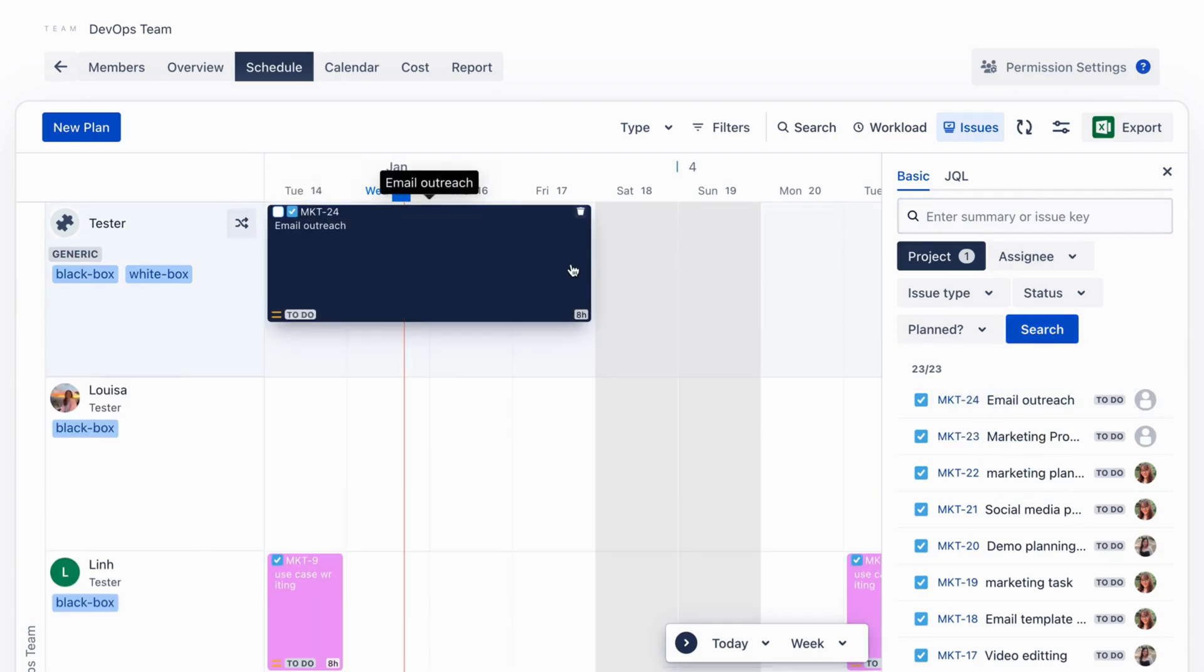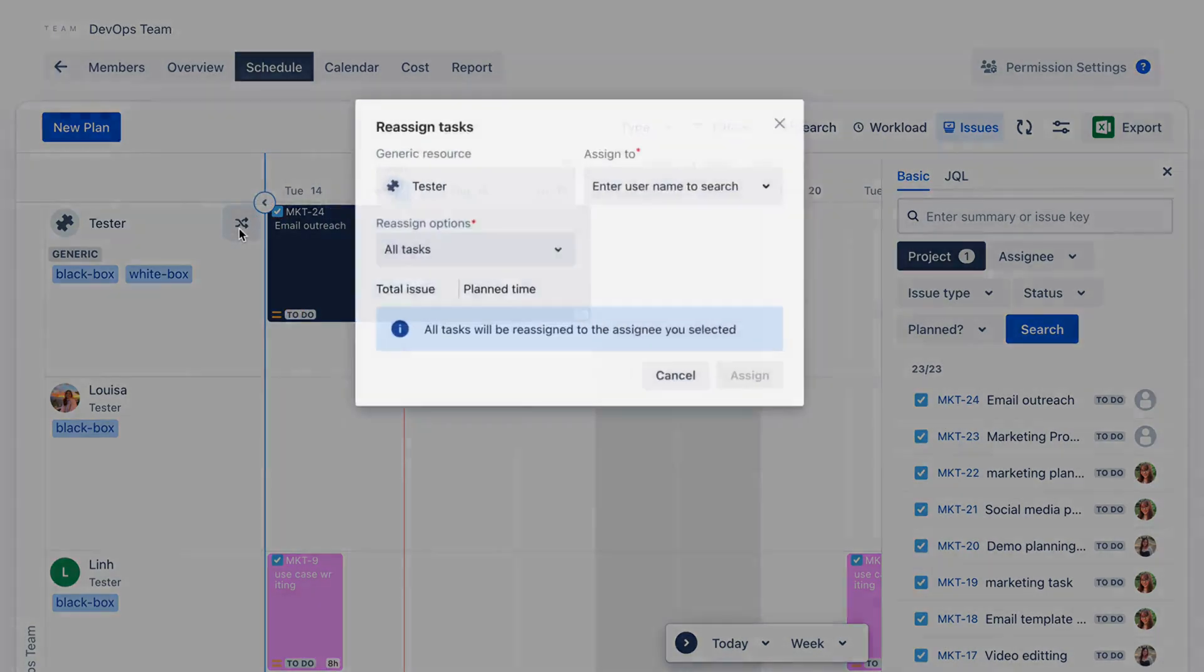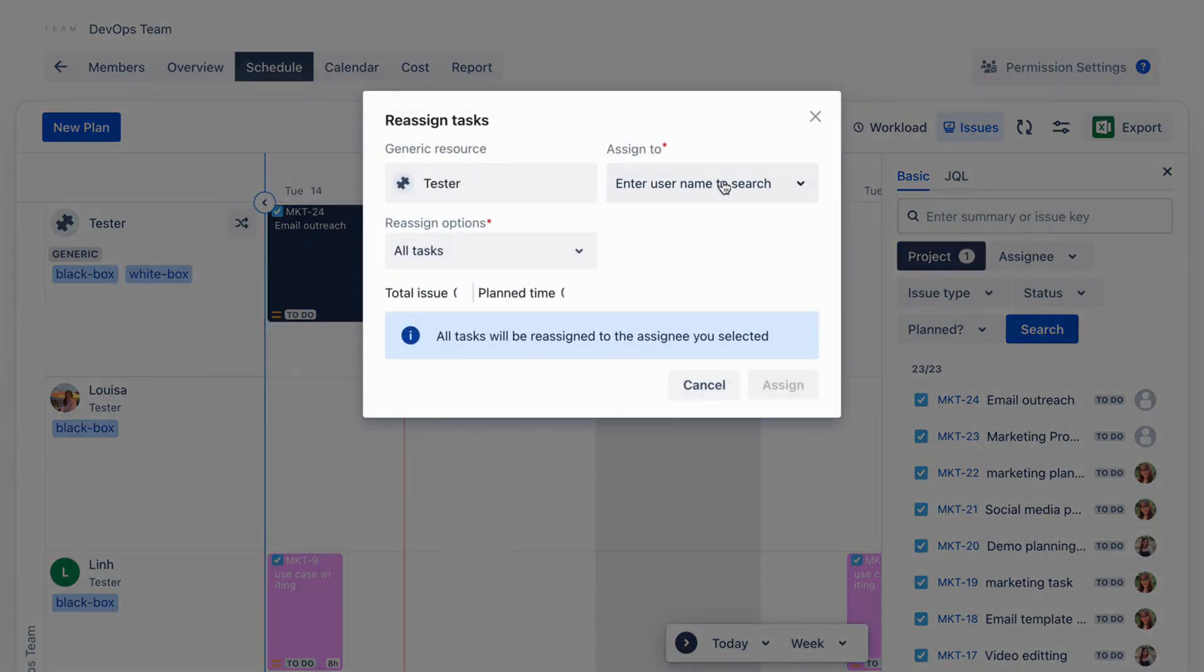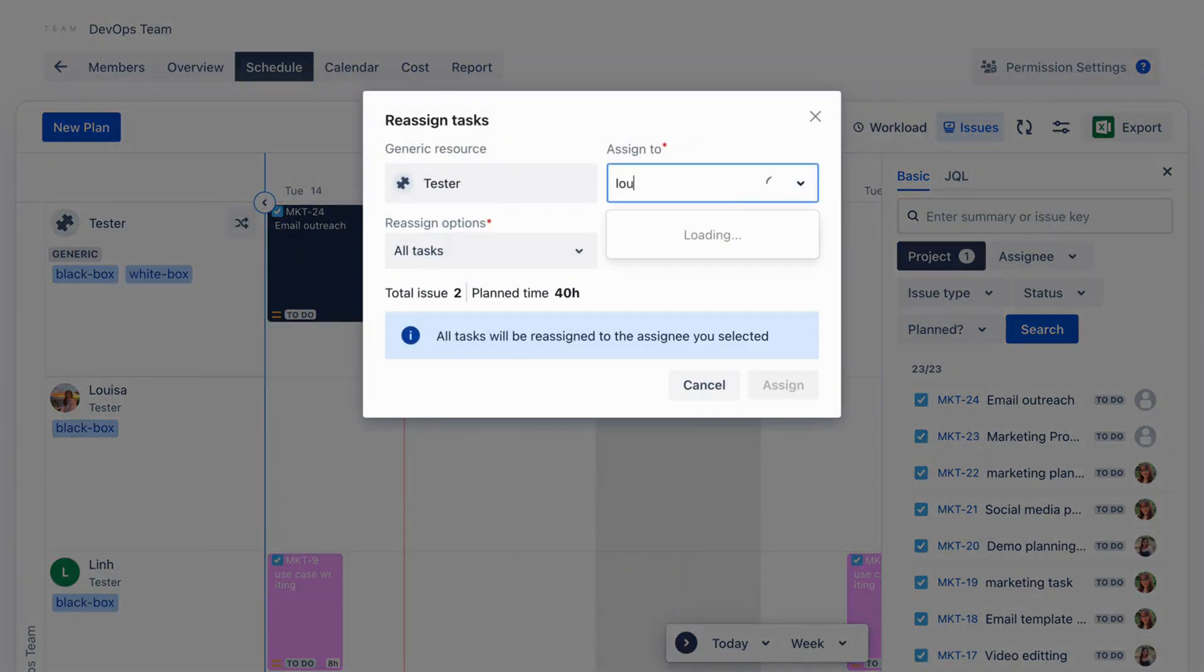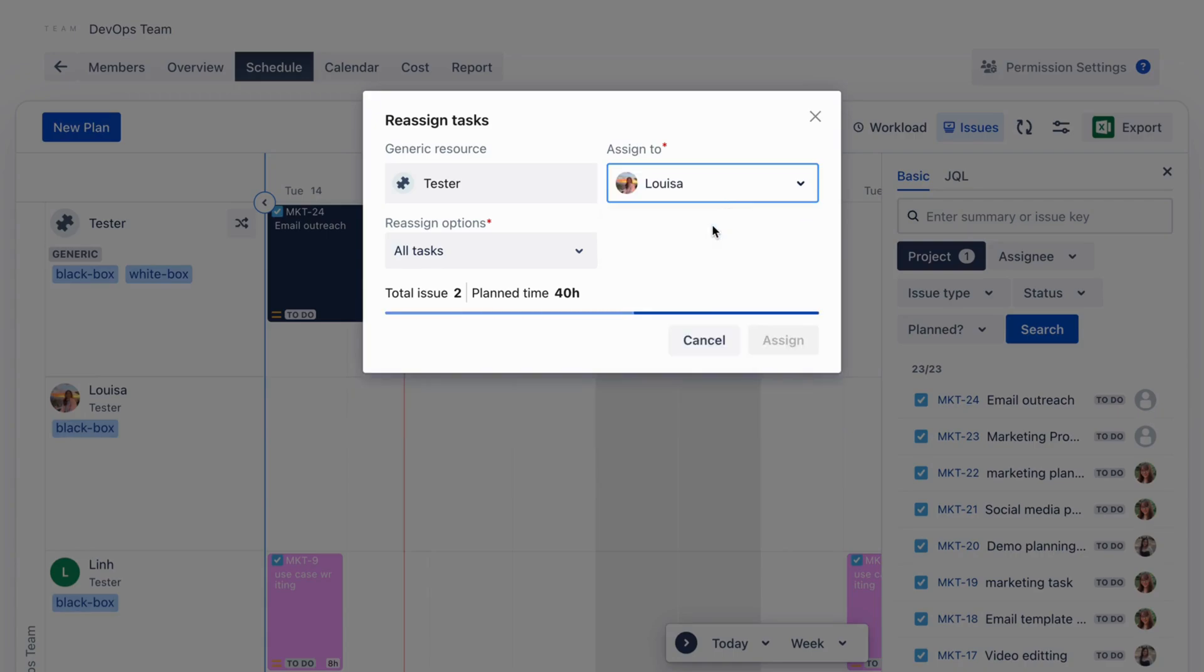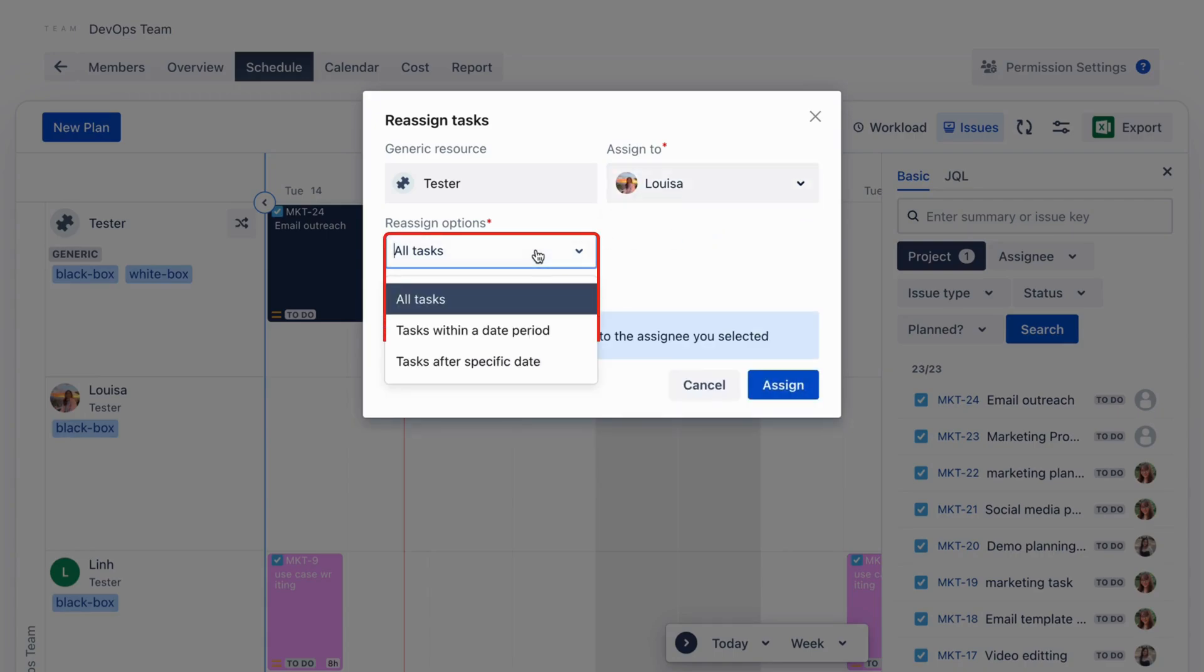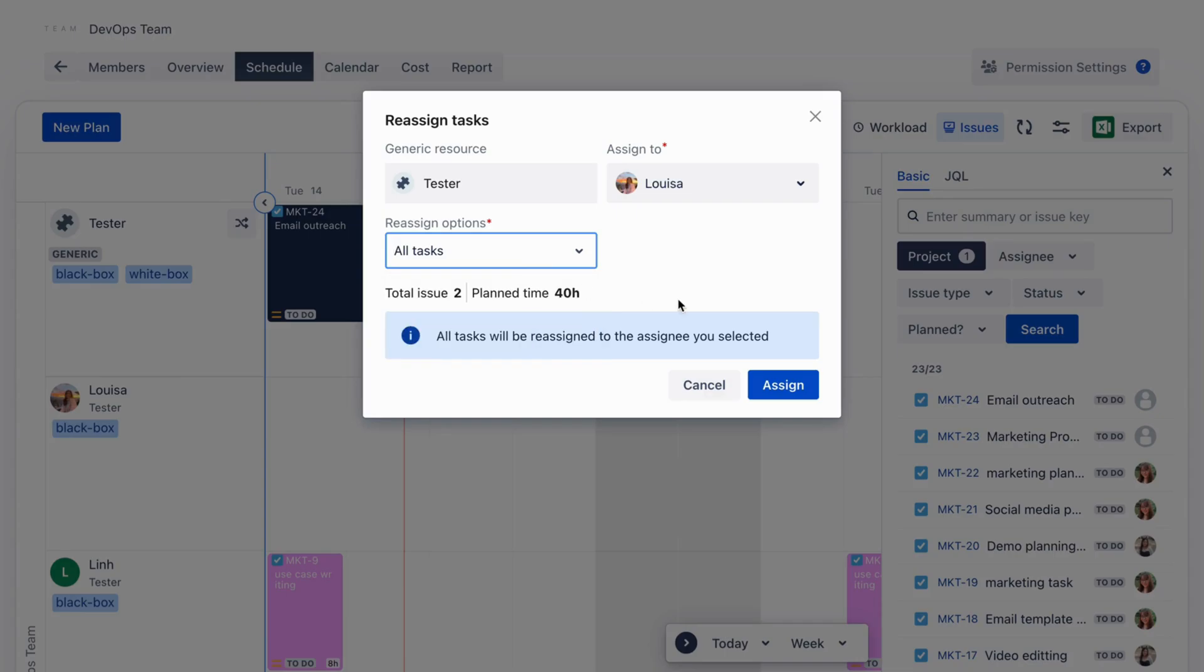When an actual resource is identified, click the Replace icon here to reassign it for another member. You can reassign all planned tasks or tasks within a specific timeframe to the team member. This ensures a smooth transition without disrupting task schedules.